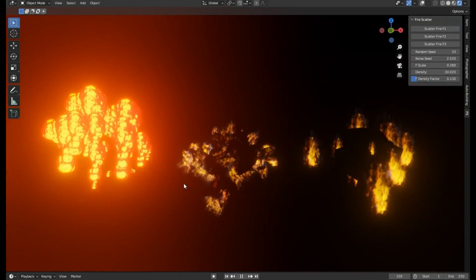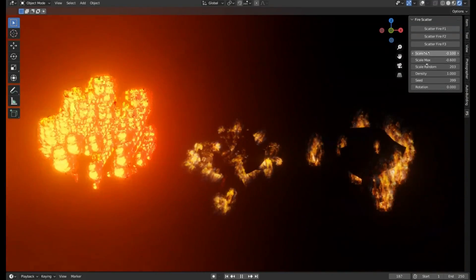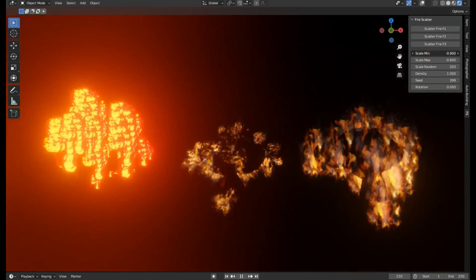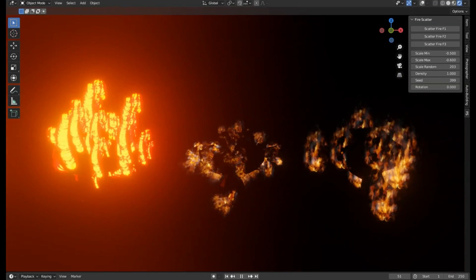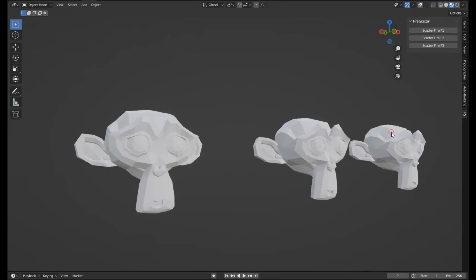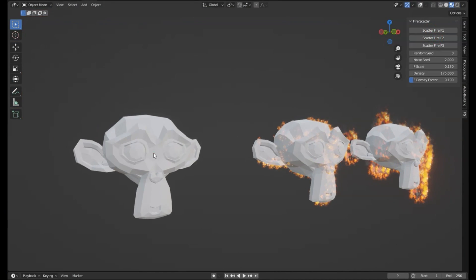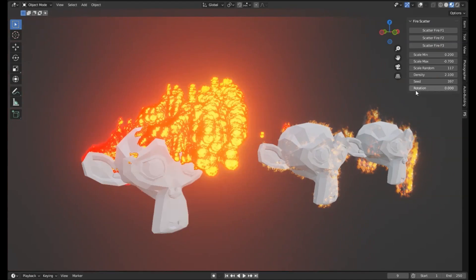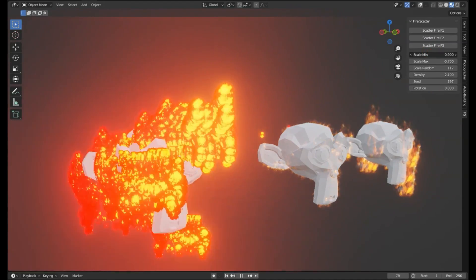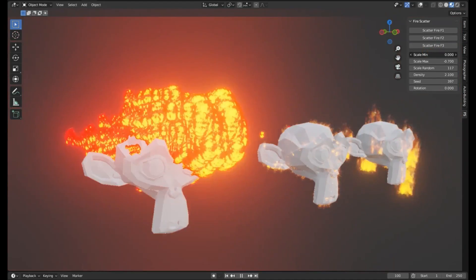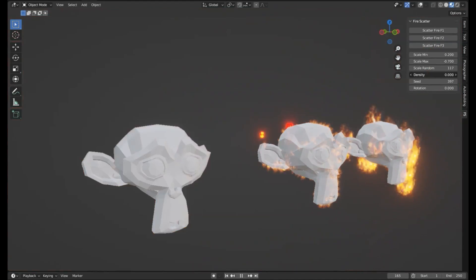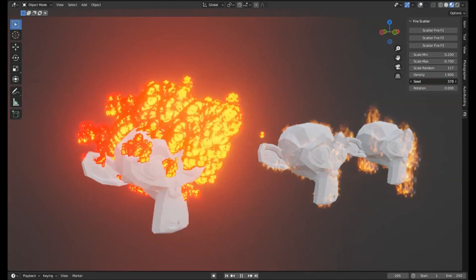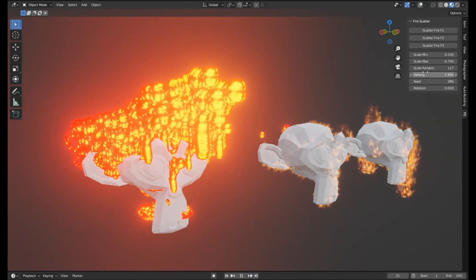Have you ever wanted to create realistic, dynamic fire effects without the hassle? Well, today we're diving into the world of the Fire Scatter add-on for Blender, a game-changer that allows you to scatter fire on any surface with just a few clicks. Imagine this, you're working on a post-apocalyptic cinematic scene.